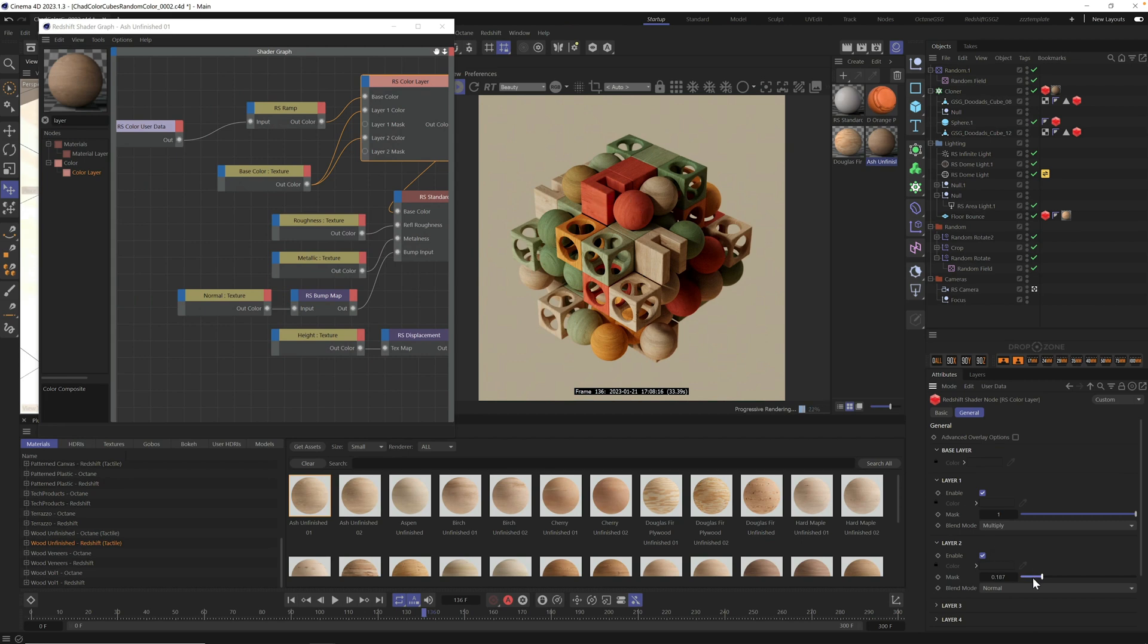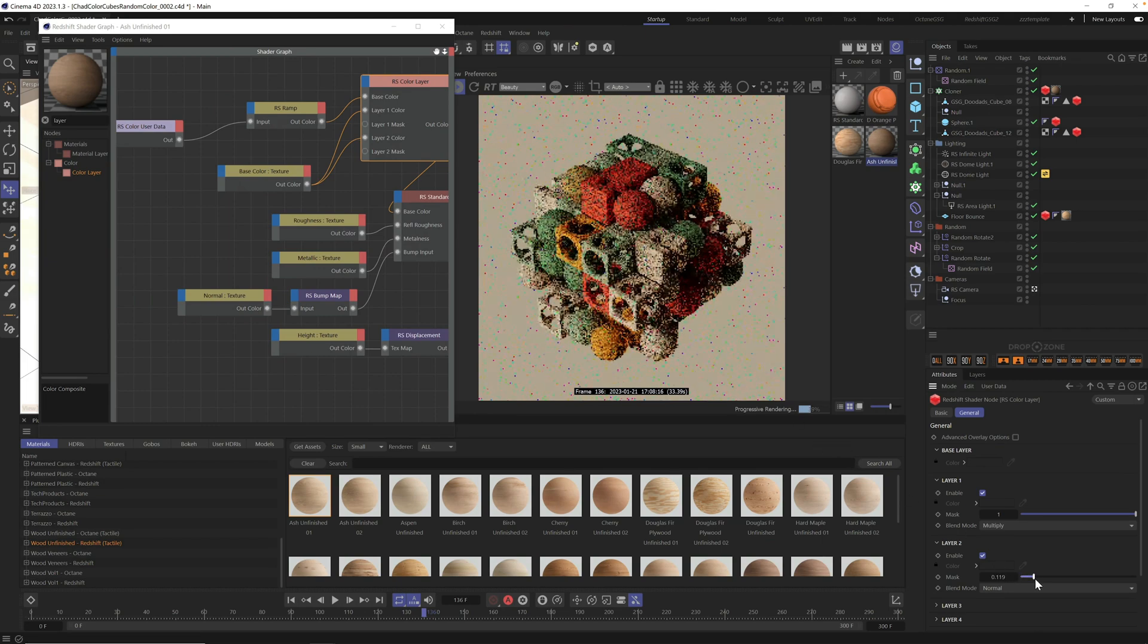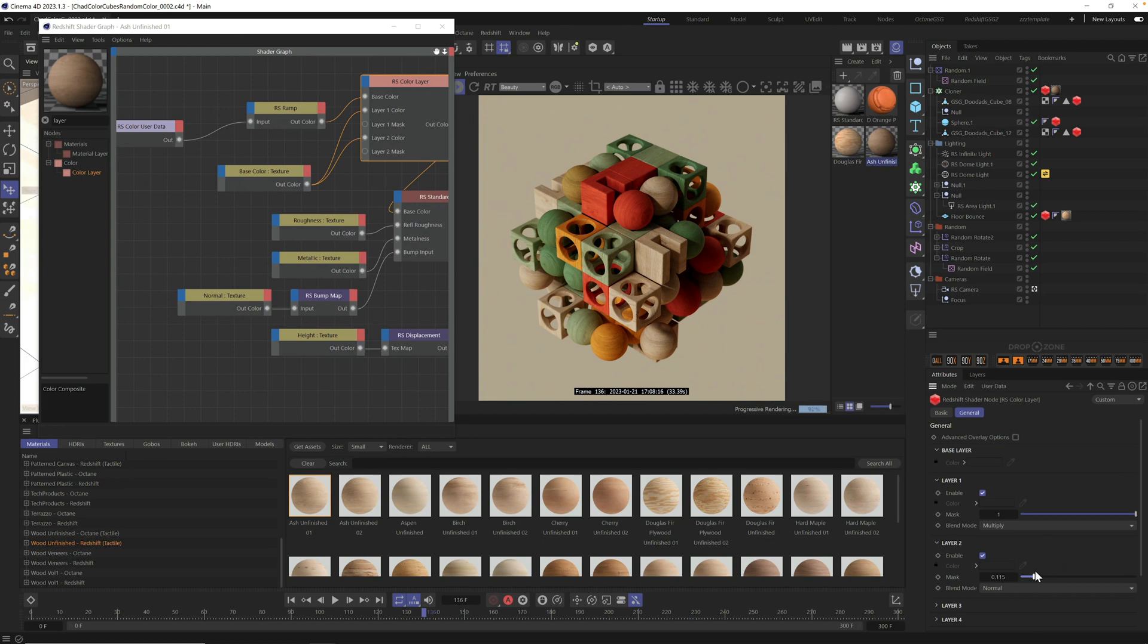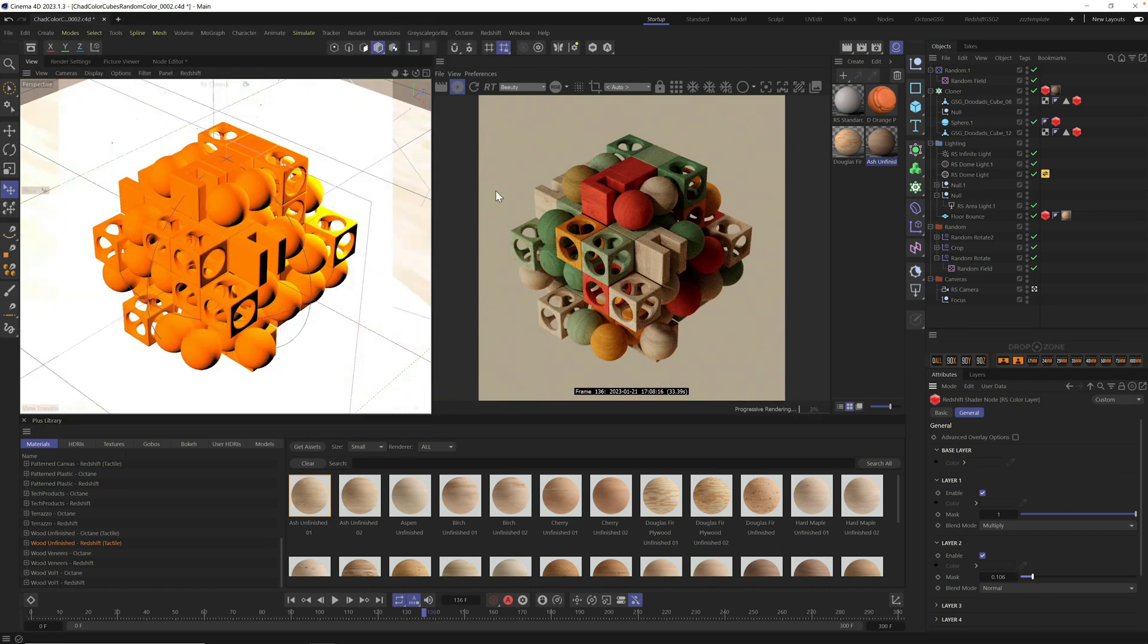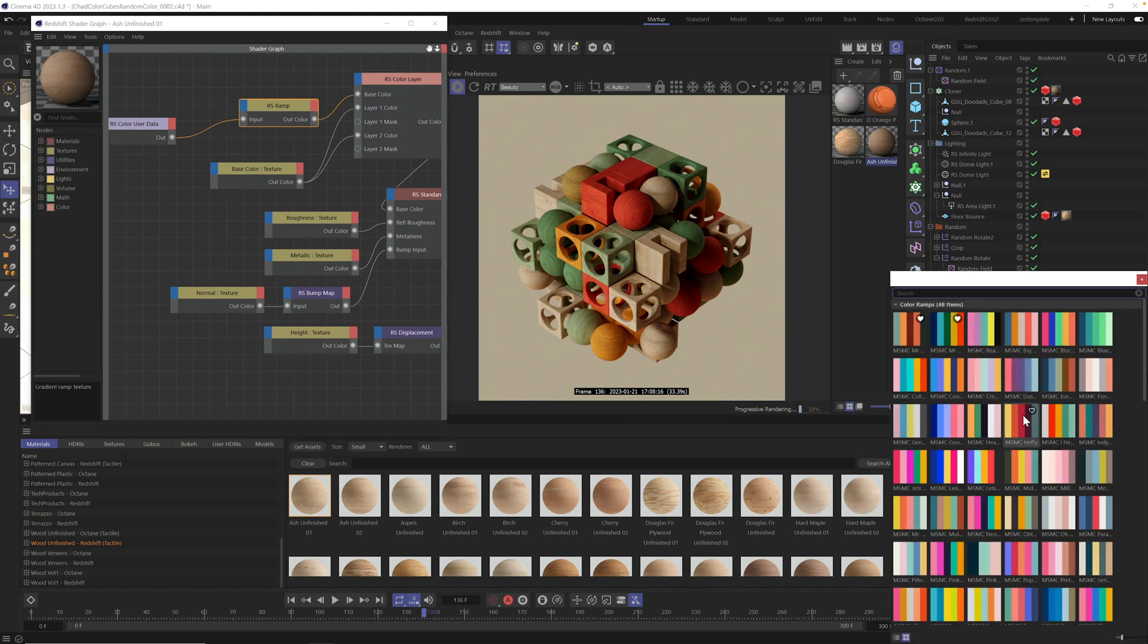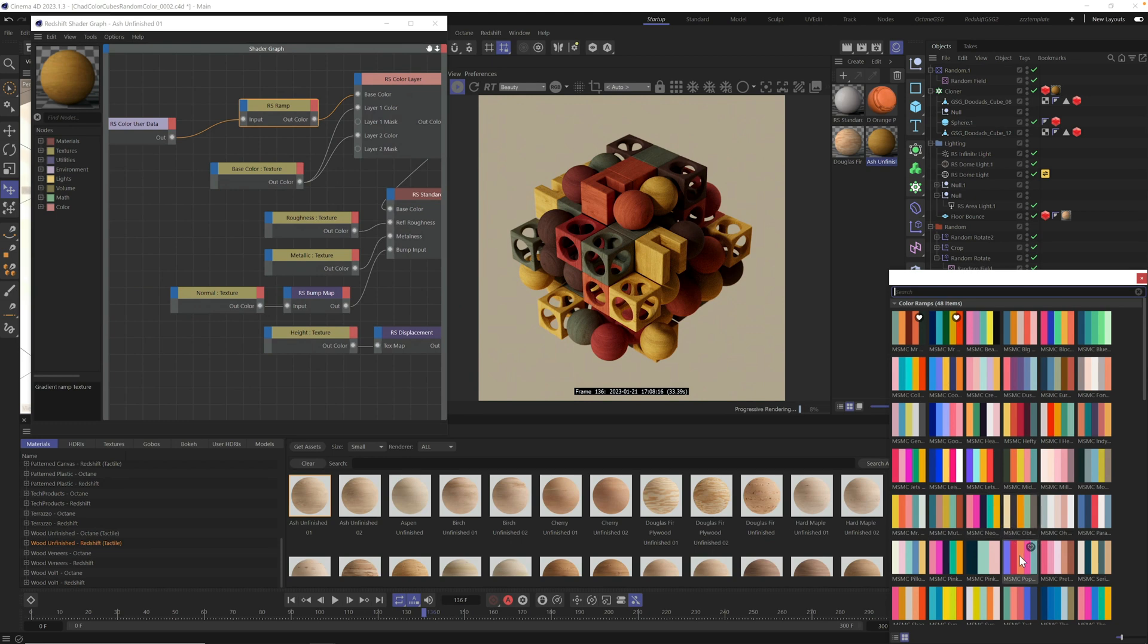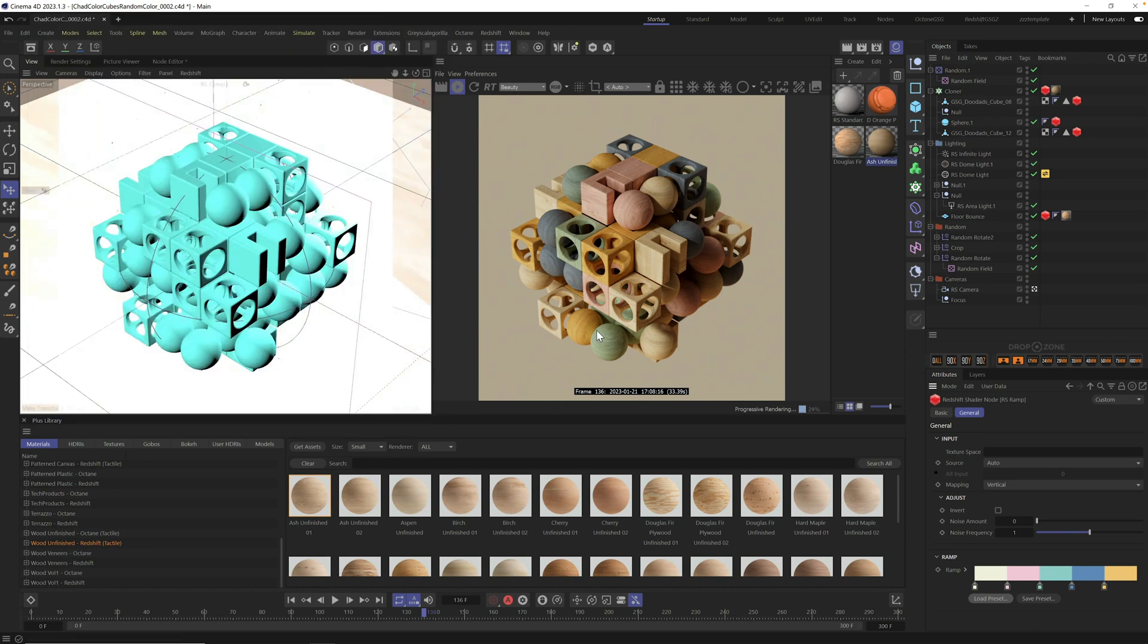Remember you have to click on color user data and go to MoGraph and click on color. Now it's going to read those original colors and put it in a ramp. Also tell it what colors you want to use. Now we're getting our random colors with this wood material applied. To bring a little bit of the original material back, grab this original material and drag it into layer two color. Enable color two and just dial this way back, introducing the original material but keeping the colors.